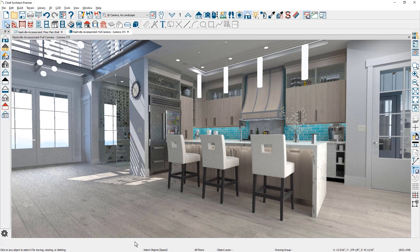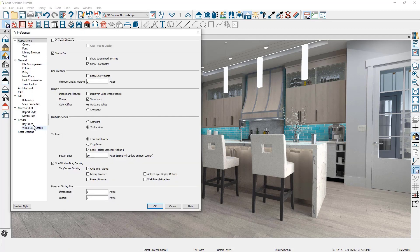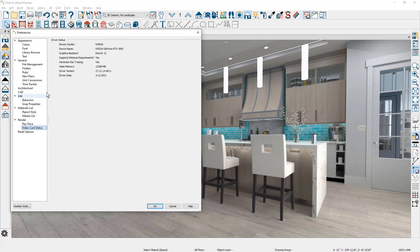If you're wondering whether your computer supports real-time ray tracing, you can find that under your preferences. Come down to the preference settings, then to the panel for video card status. You'll see that my video card does support hardware ray tracing, and you can also see the name of my video card. This is a very basic video card — there are much faster ones that will make your rendering much faster.